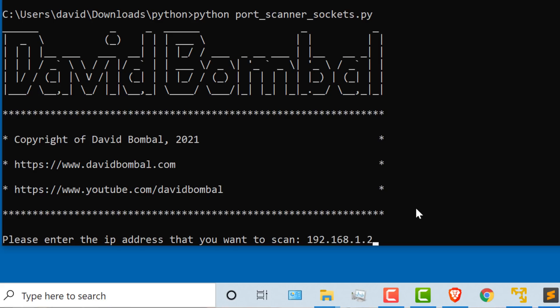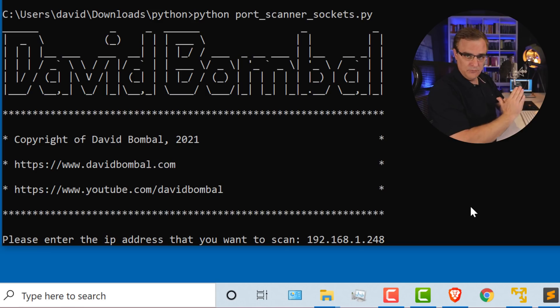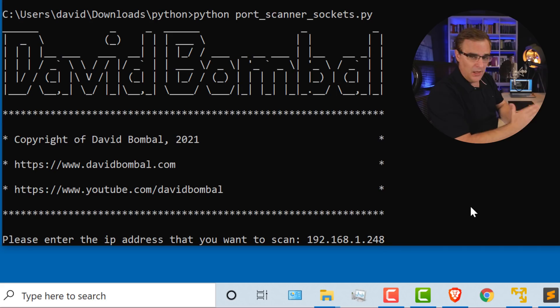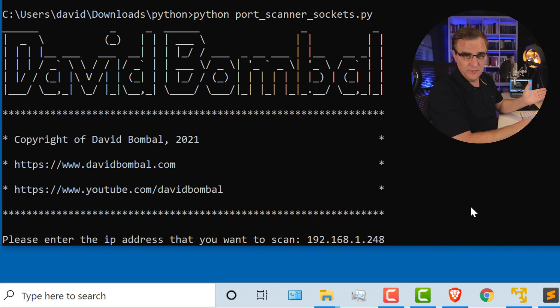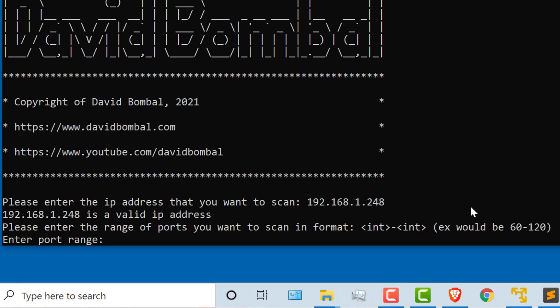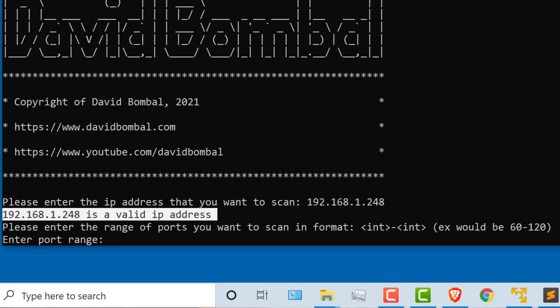It's going to be 192.168.1.248 in my example. This is once again a very simple scanner. Notice I'm running it on Windows. All I installed was Python. This is a device in my network. So I press enter.